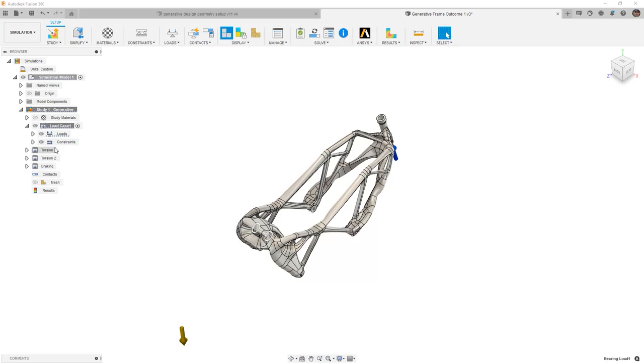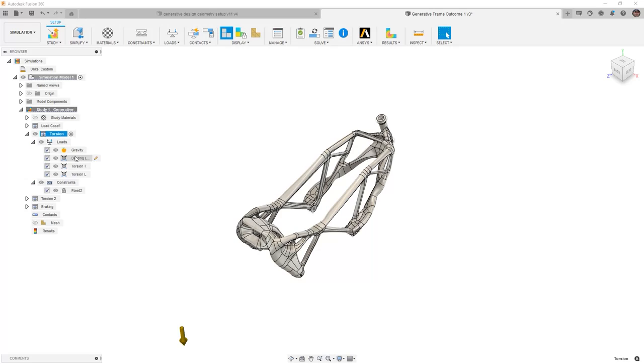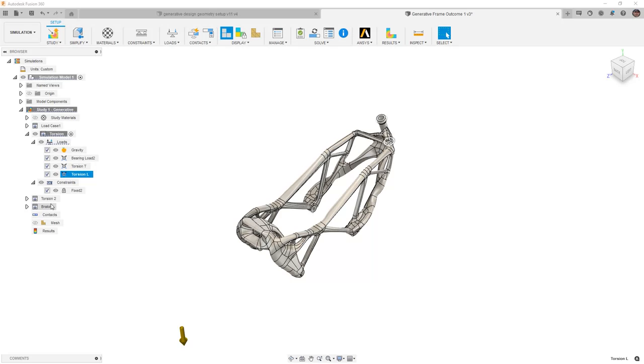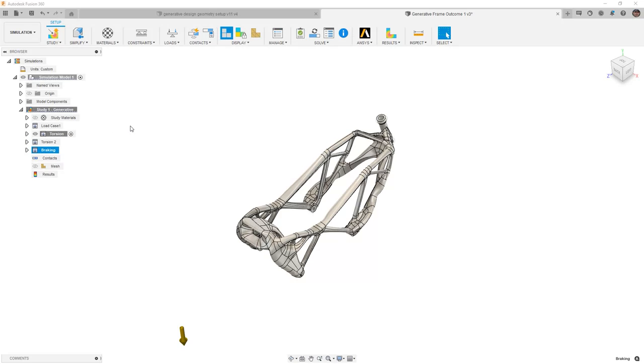If we take a look at our torsion load, we should see that we've got loads to the left and the right on the steering stem, and we still have our shock load at the back. And then torsion 2 would be the flip of that, and braking would be forward and backward on the steering stem. So the inclusion of all these different load cases is extremely important.